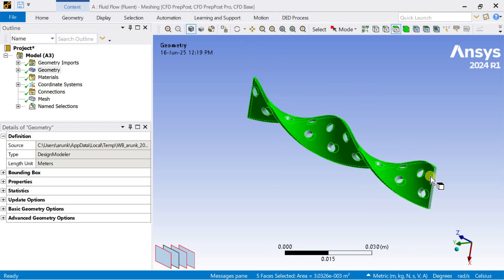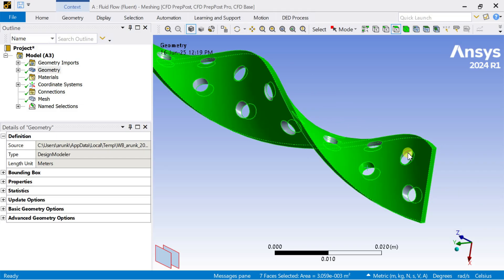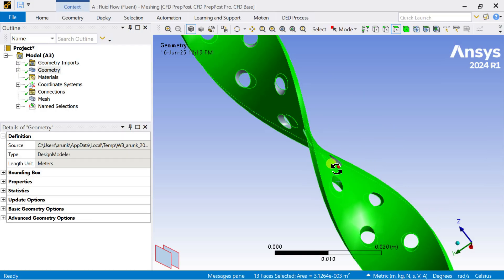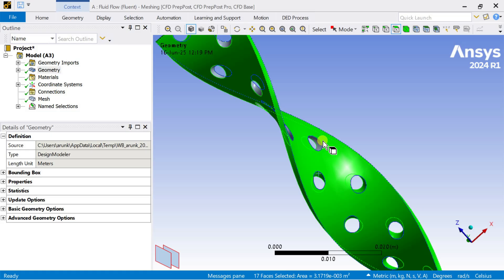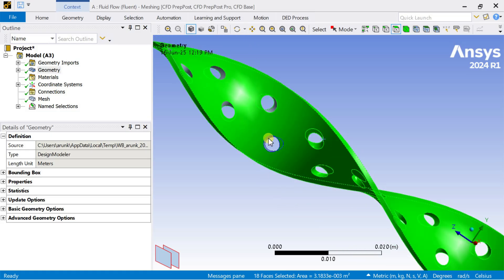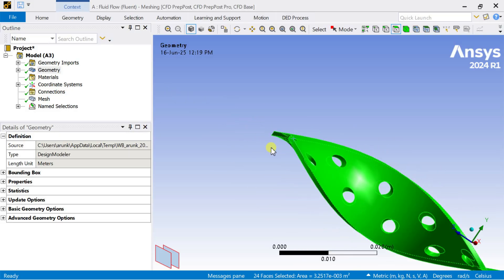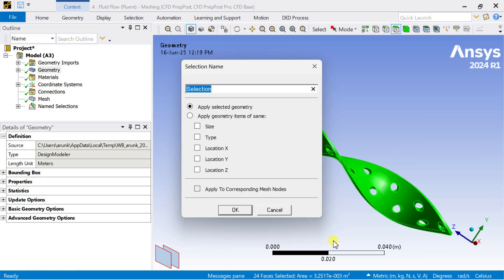Select all the side faces and walls of this insert. Then click and name it as insert wall.